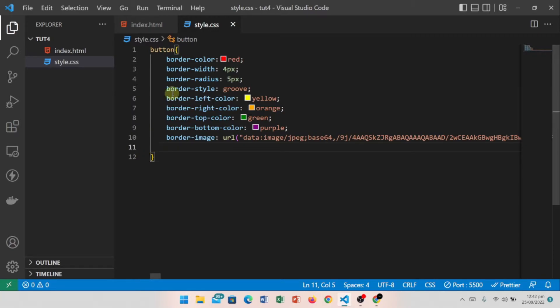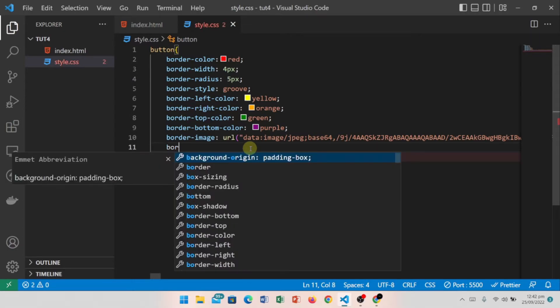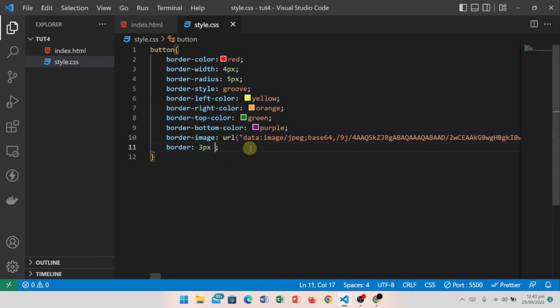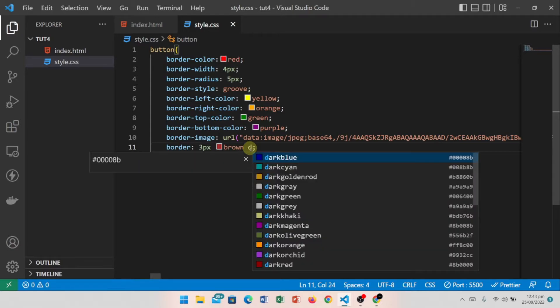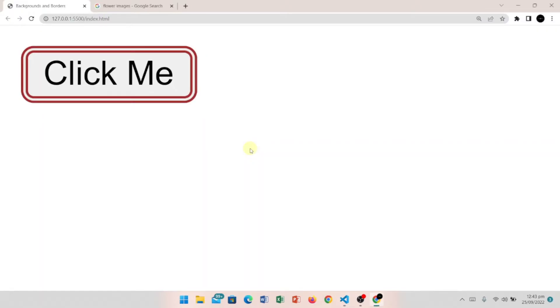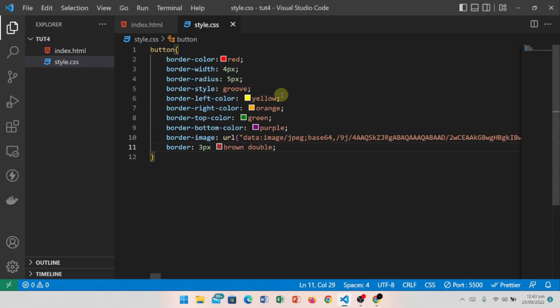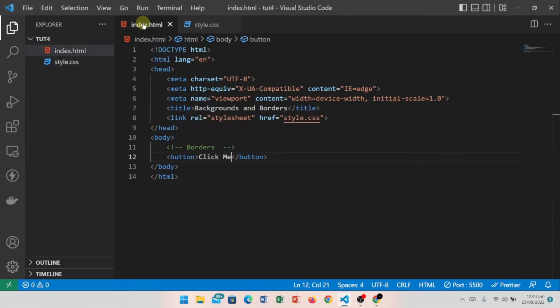We also have a shorthand approach. Instead of writing many separate lines, we can write just 'border' and define all properties in one line — for example, 3 pixels, brown color, and double style. You can see the width, color, and style are all set within one line.